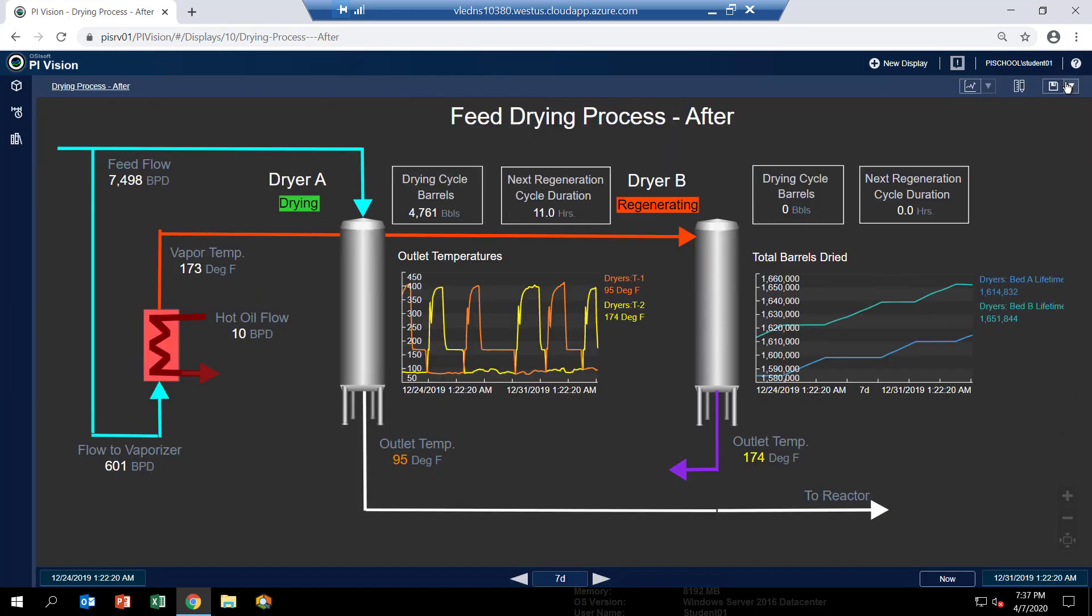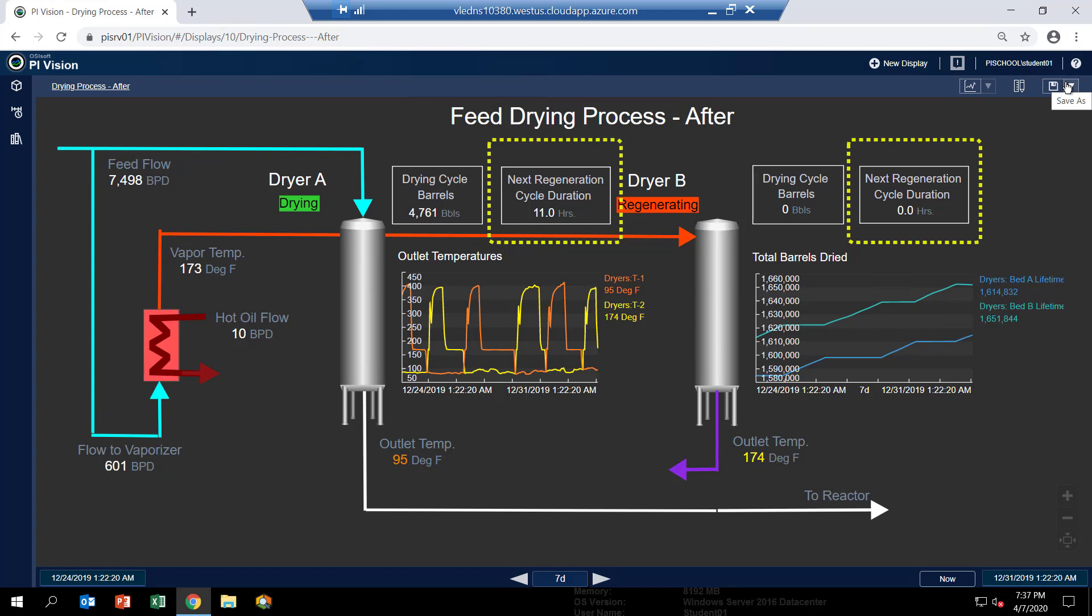The last thing we're going to do is based on those barrels we're going to predict how long we anticipate it will take for the next regeneration cycle. So the idea here is to assume and our hypothesis is that if we process more barrels of feed it's probably going to take longer to regenerate the bed.